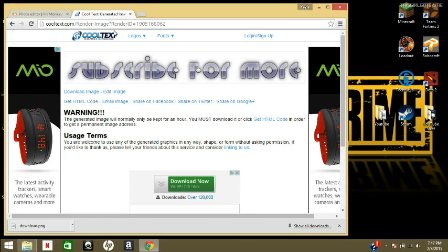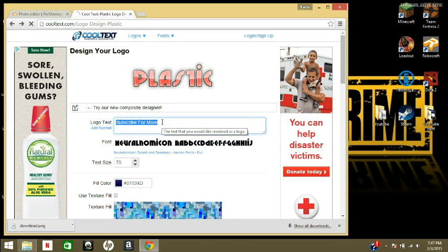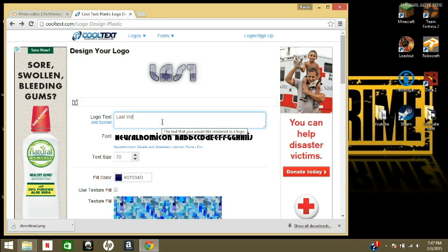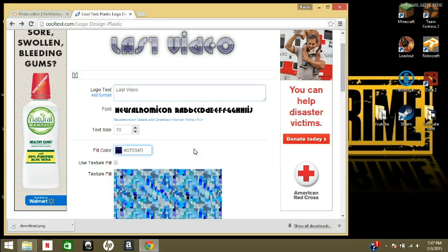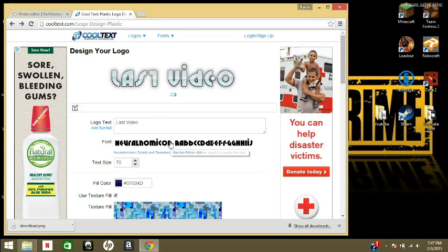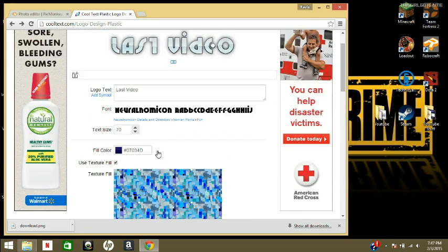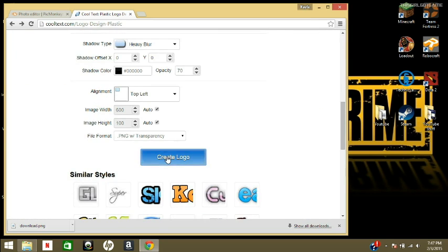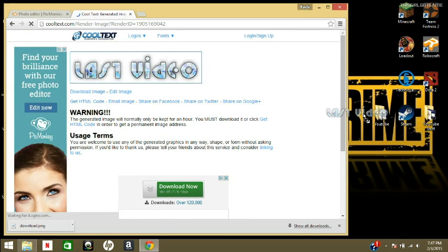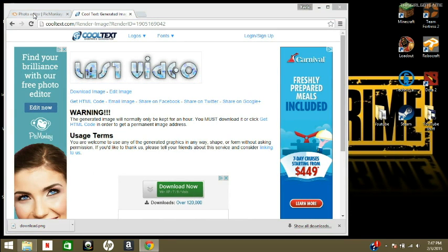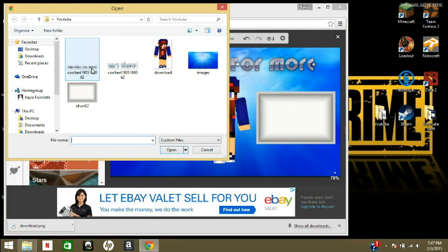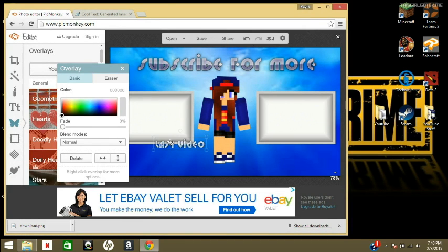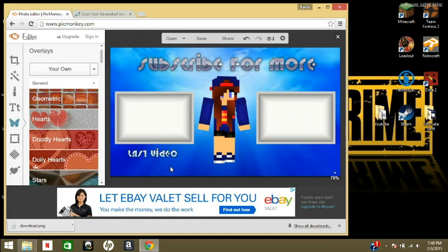And then you're gonna go back to Cool Text. Just go back to your last page so you don't lose anything. And you're gonna type like last video. And you can choose a different color if you want. I'll just use the text URL. Yeah, that looks cool. Create Logo. Drag it over. Go to your PicMonkey. Click your own. Add it in.